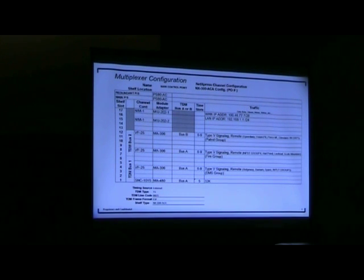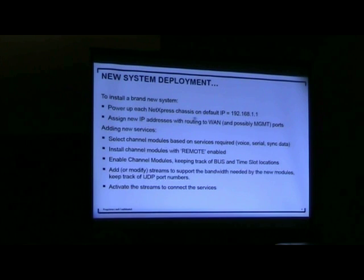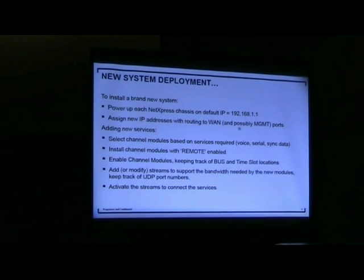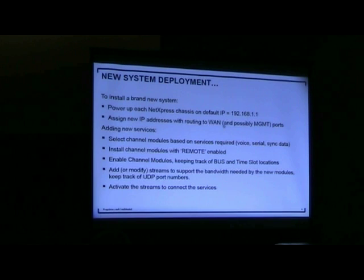It's important to remember where you want modules sitting on the bus in order to connect the streaming service and bring the engine into connectivity. For a new system right out of the box, the first thing to do is power up each unit and connect to it at the default IP address of the management interface. Then assign the WAN ports to the deployable addresses you want, or at least to different addresses on a common subnet so you can bench test or stage the entire system.